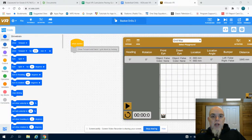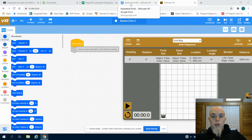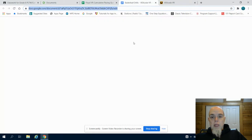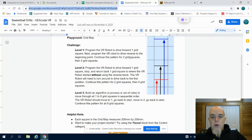This is the VEX VR video for the Basketball Drills Level 2 program. In the first program,